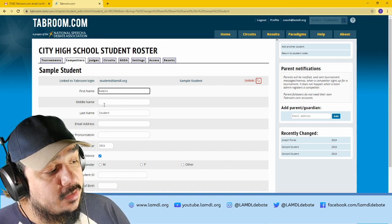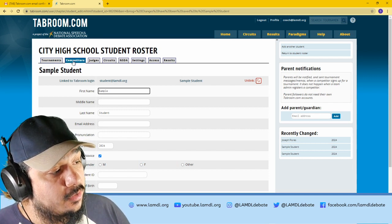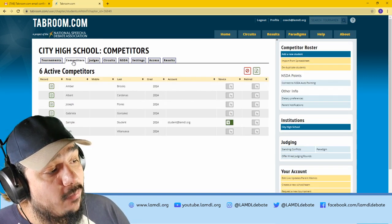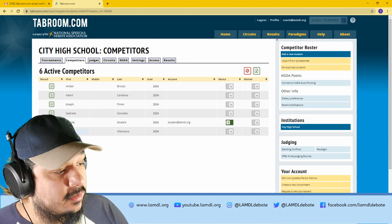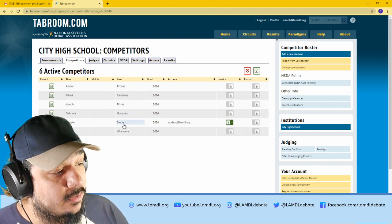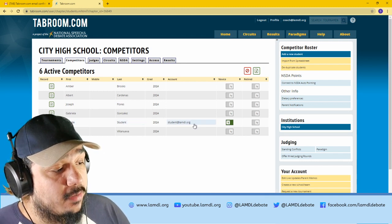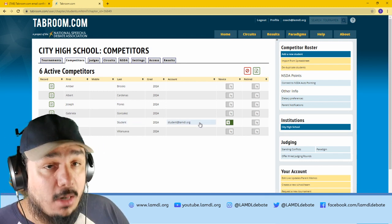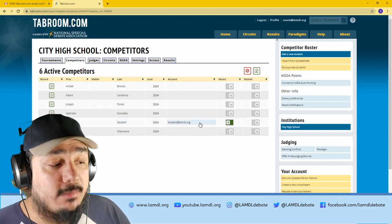This student's name will be sample student. If you go back to the competitors tab, you will now see sample student on your roster, along with their Tabroom email.